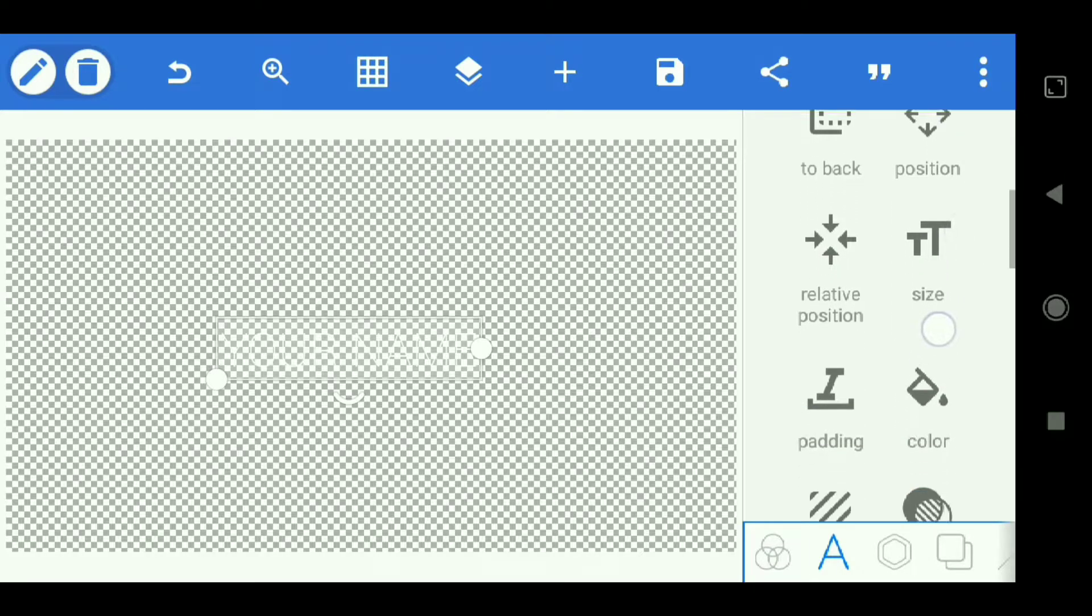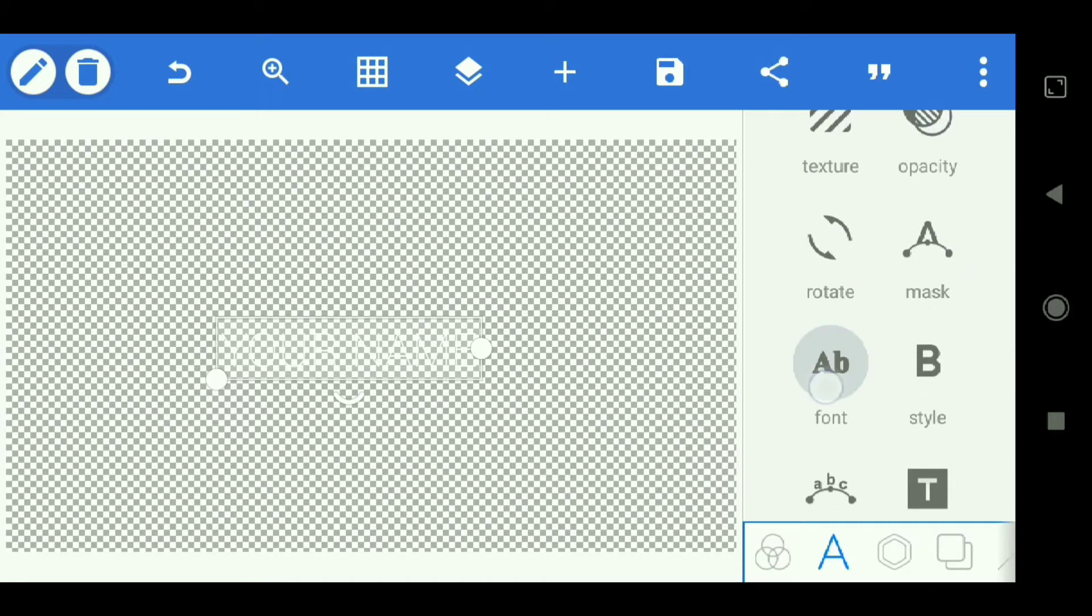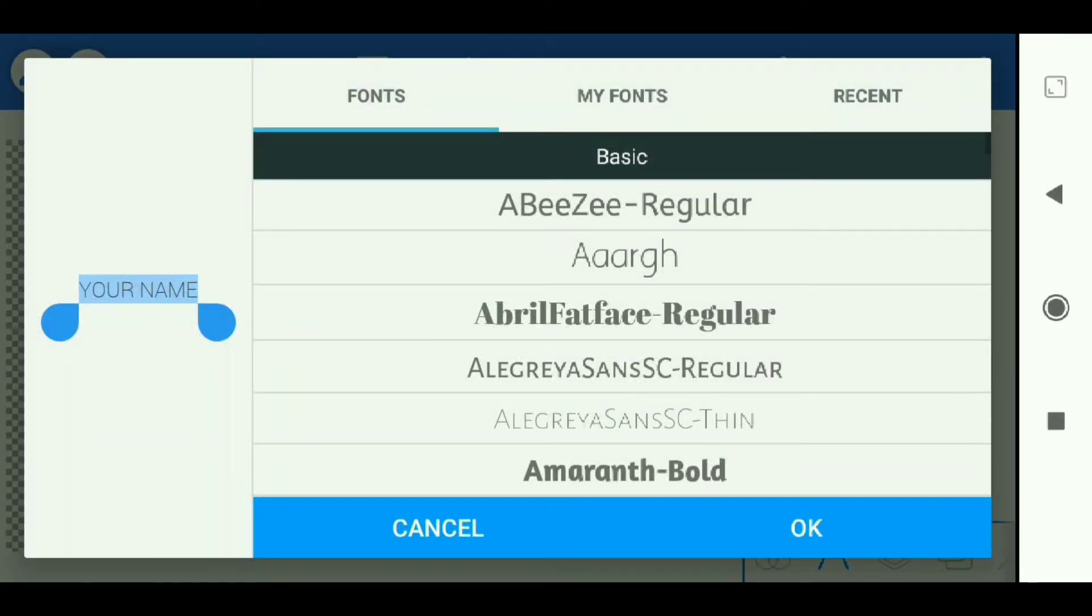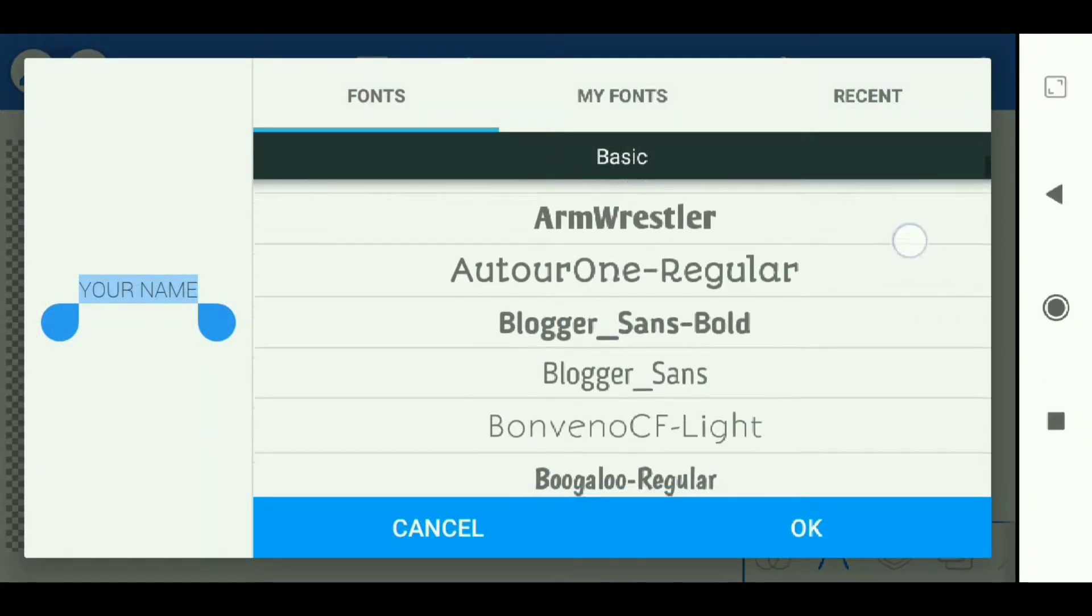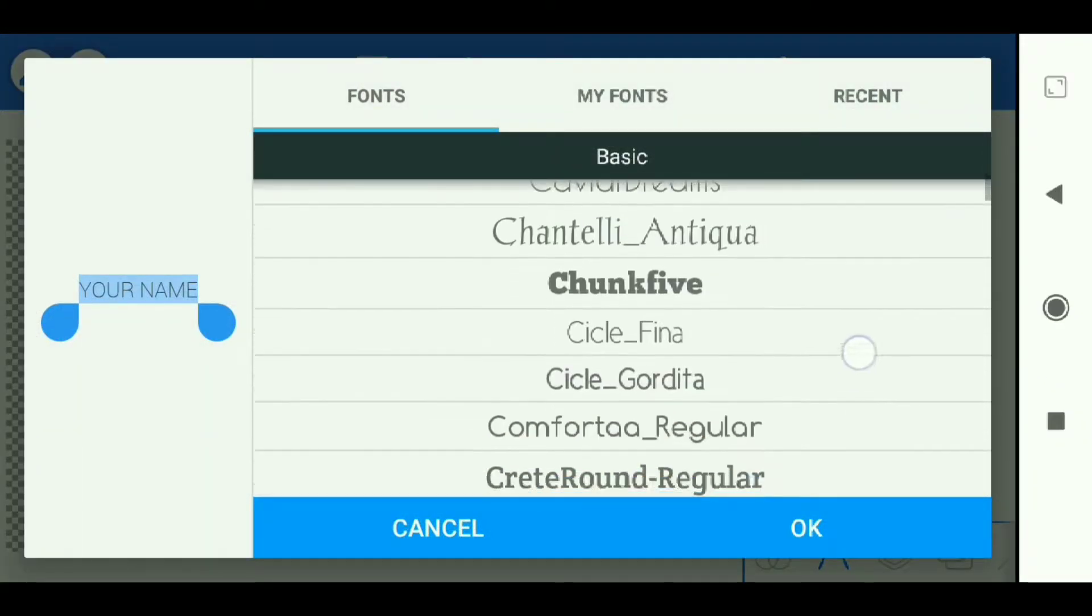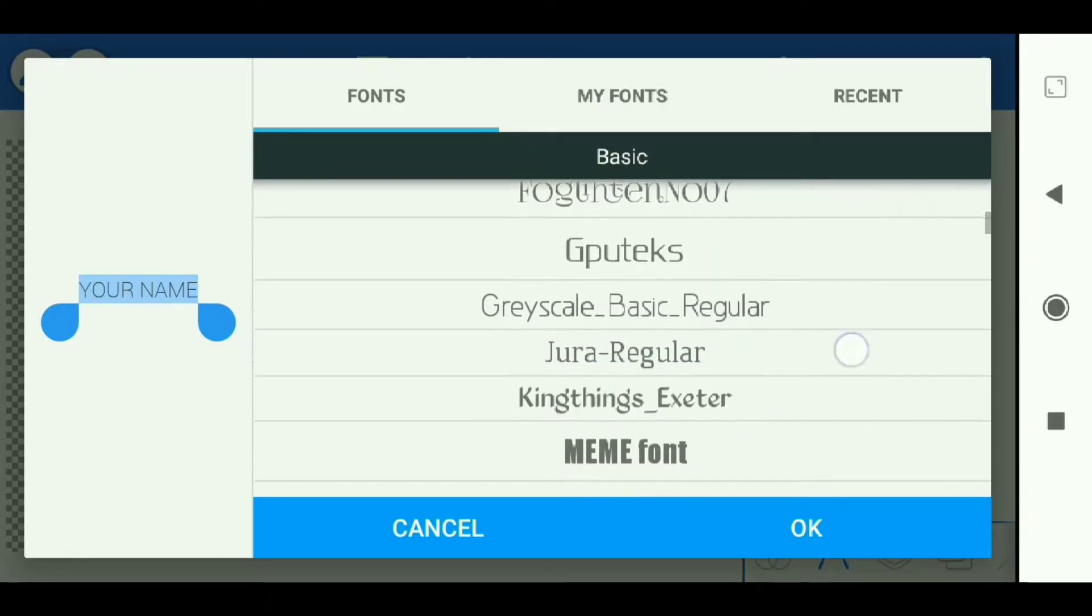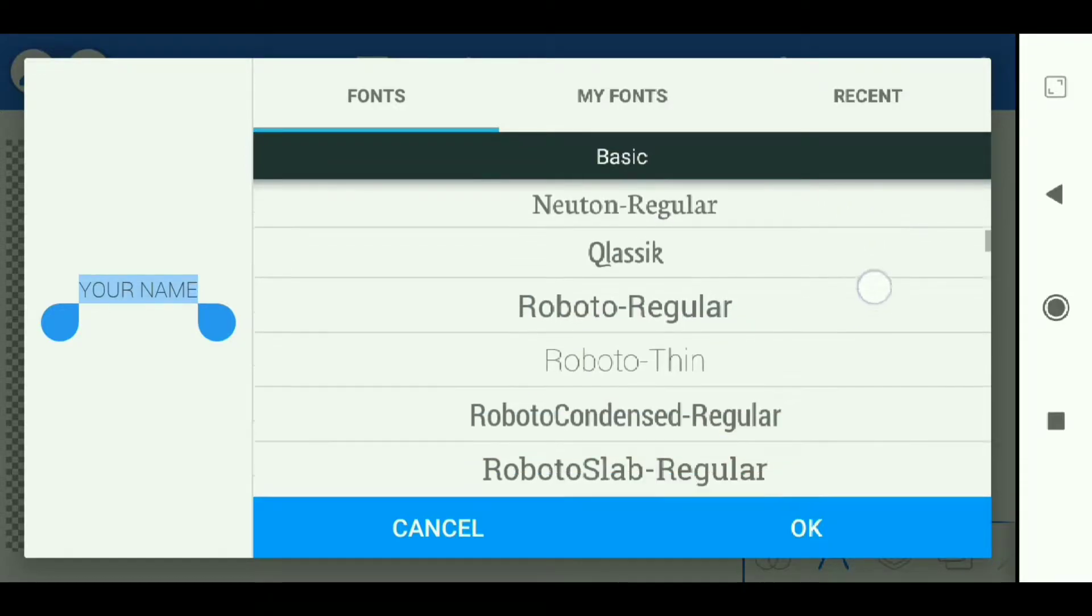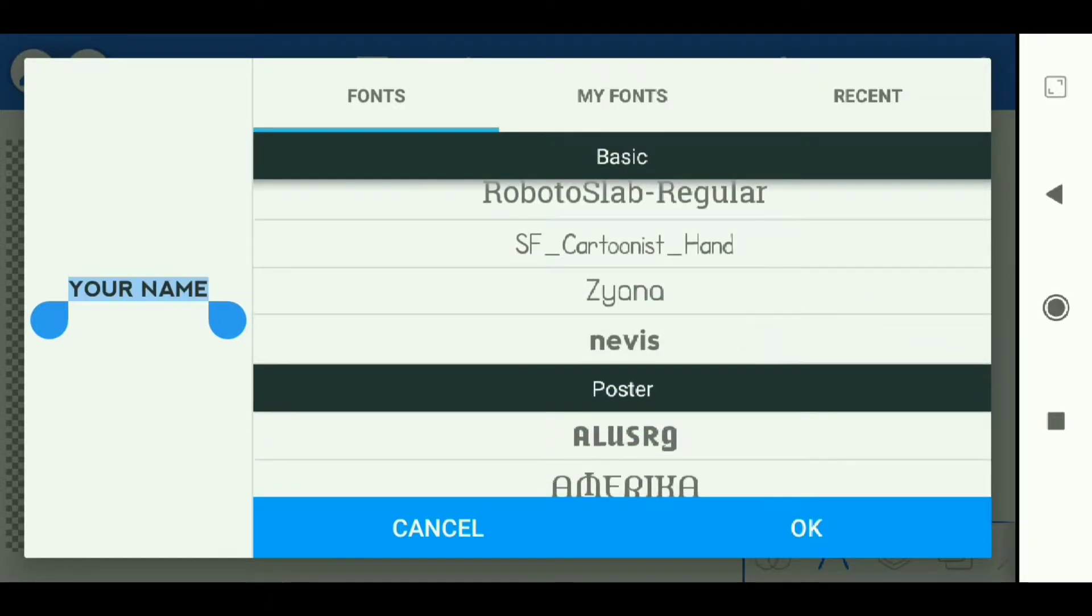Scroll down again, then we select the font Nevis. This Nevis font is the default font from the Pixelab application.